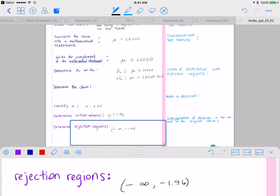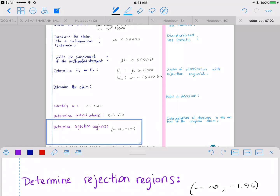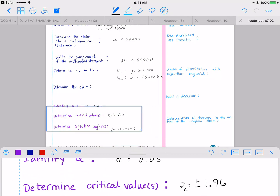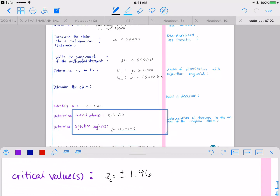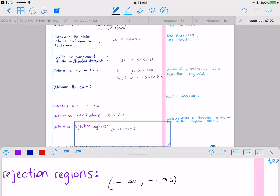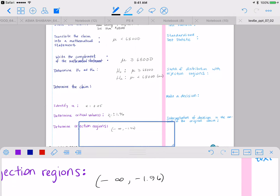We left off determining rejection regions. We already know the critical values are plus and minus 1.96. So our rejection regions are going to be negative infinity to negative 1.96, union with 1.96 to plus infinity.